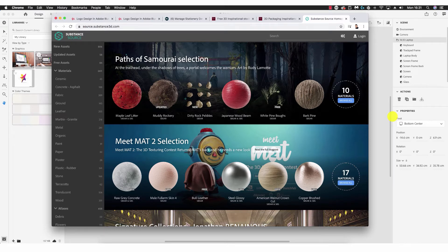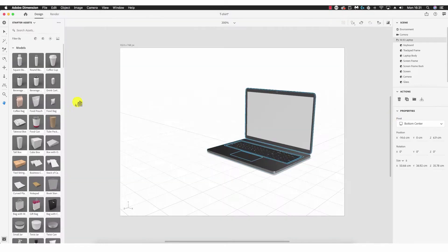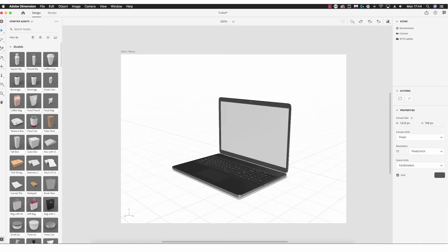Substance is separate from the Creative Suite, so it is a separate subscription — worth browsing to see how much things may cost should you require them. That covers the tools on the left hand side of the interface, including those options to download and apply additional content.